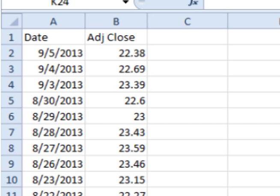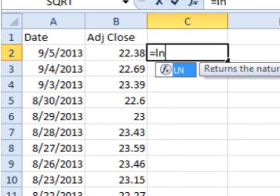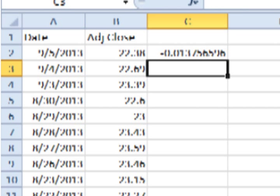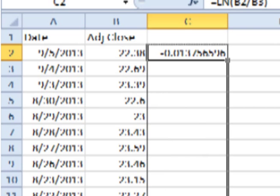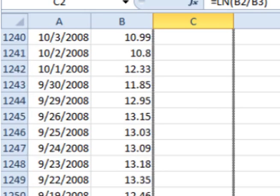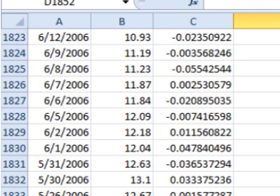To find the periodic daily return, click on the cell to the right of the first adjusted closing price. Type in equals LN and the open parentheses symbol. Click on the adjusted closing price, enter a slash for divide, click on the previous day's adjusted closing price, add the close parentheses symbol, and hit enter. This gives you the periodic daily return for that day. Now click on the bottom right corner of the cell and drag down. This will cause Excel or Google Docs to calculate all the periodic daily returns for all the previous days.